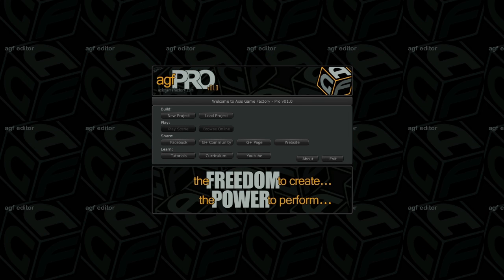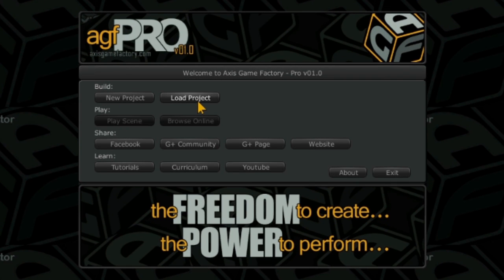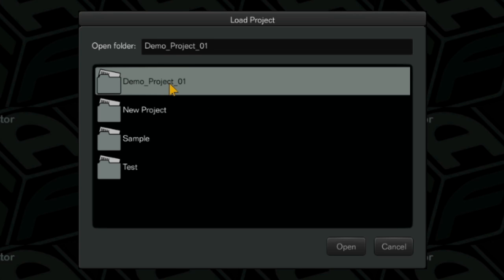Let's start this tutorial by creating an empty workspace. I have already started AGF. This is the welcome screen. I am going to click the load project button and select the project we made in the first tutorial, demo project 01. Click on the project folder and then click the open button.